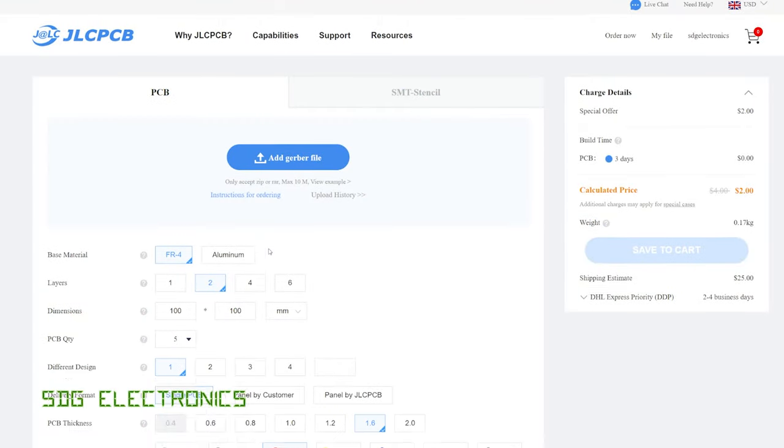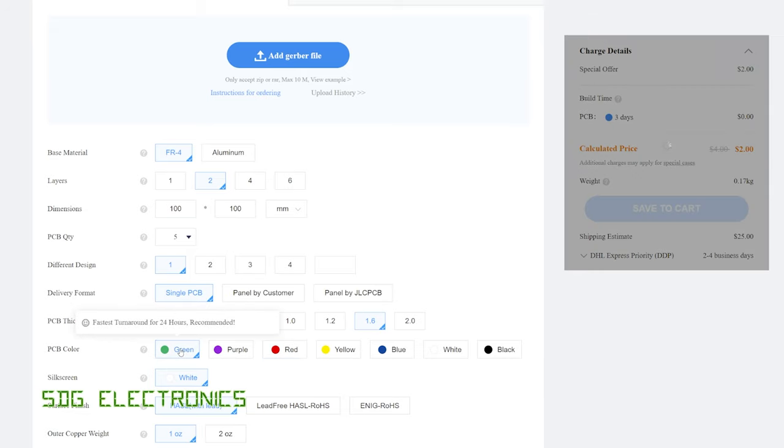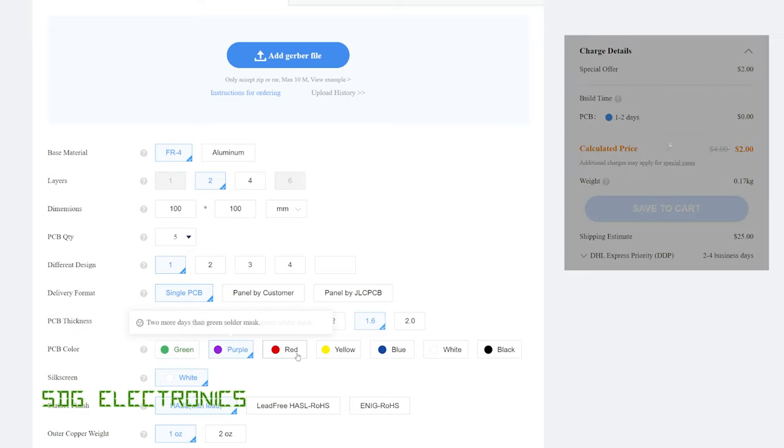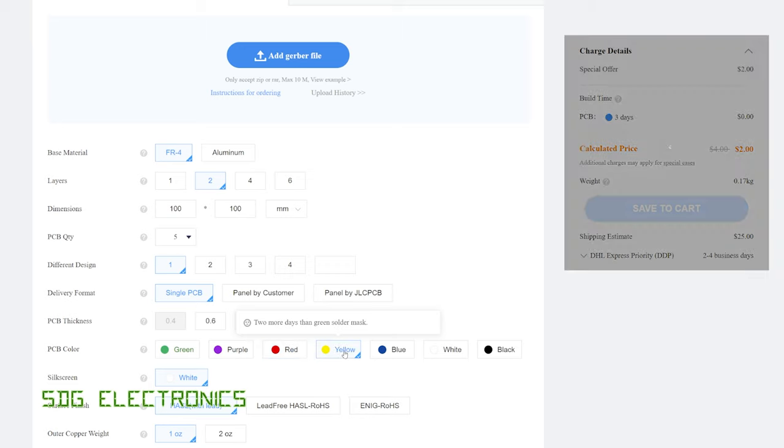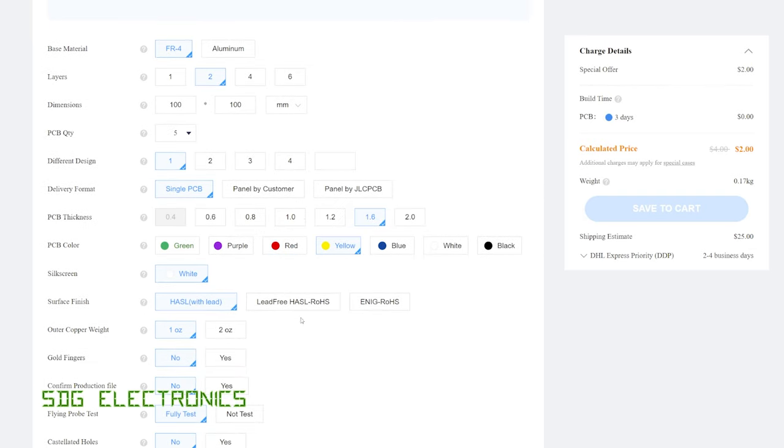You can see that for the first PCB that you add to your basket, up to 100 by 100 millimeters in size, the price for that is $2 no matter which color you pick. So quite a wide range of options there available now, combined with the various surface finishes, means that for most purposes you should be able to use JLCPCB for your low-cost prototyping.